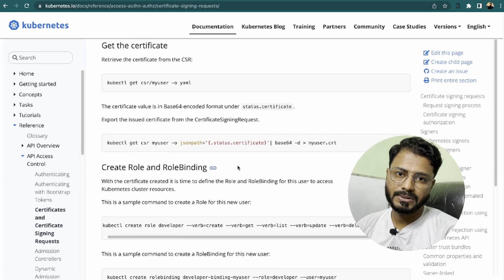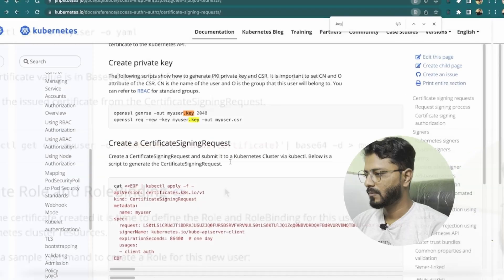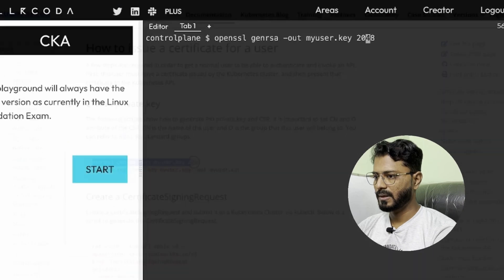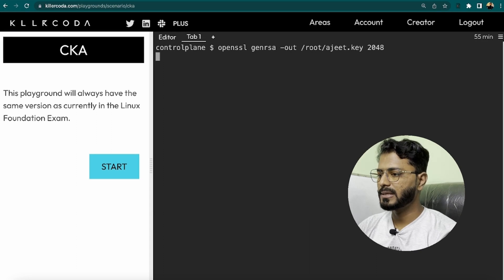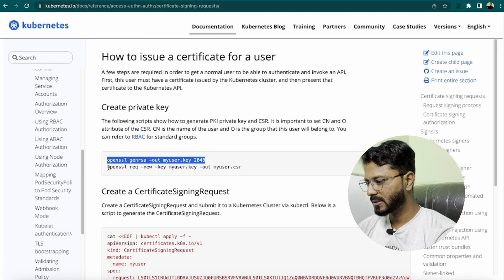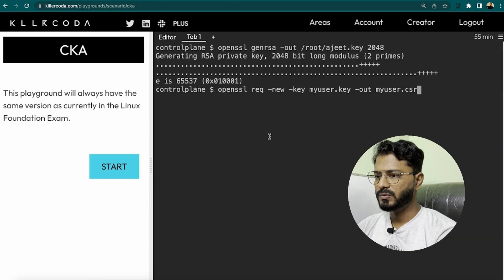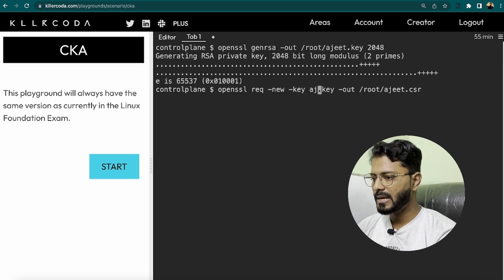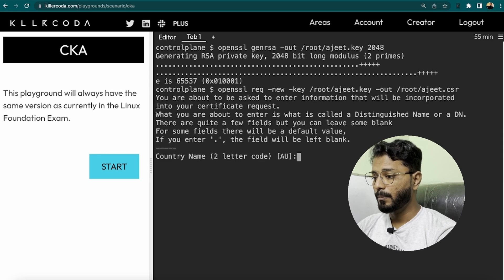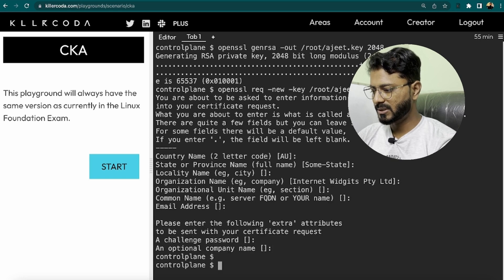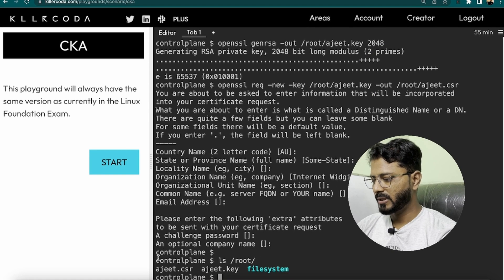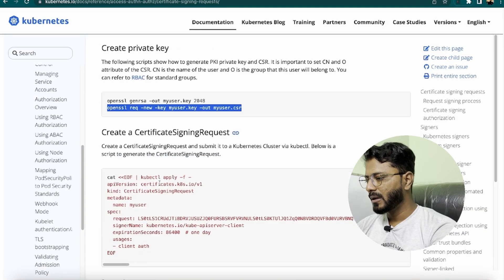Now performing this on the Killercode playground. Running the OpenSSL command to generate the private key, saving it as /root/ajit.key. Then running openssl req -new -key to generate the CSR file, changing the output to /root/ajit.csr and pointing to /root/ajit.key. Hitting enter through the prompts (country, state, etc.) since this is just a demo. Confirming both files ajit.csr and ajit.key are created successfully.